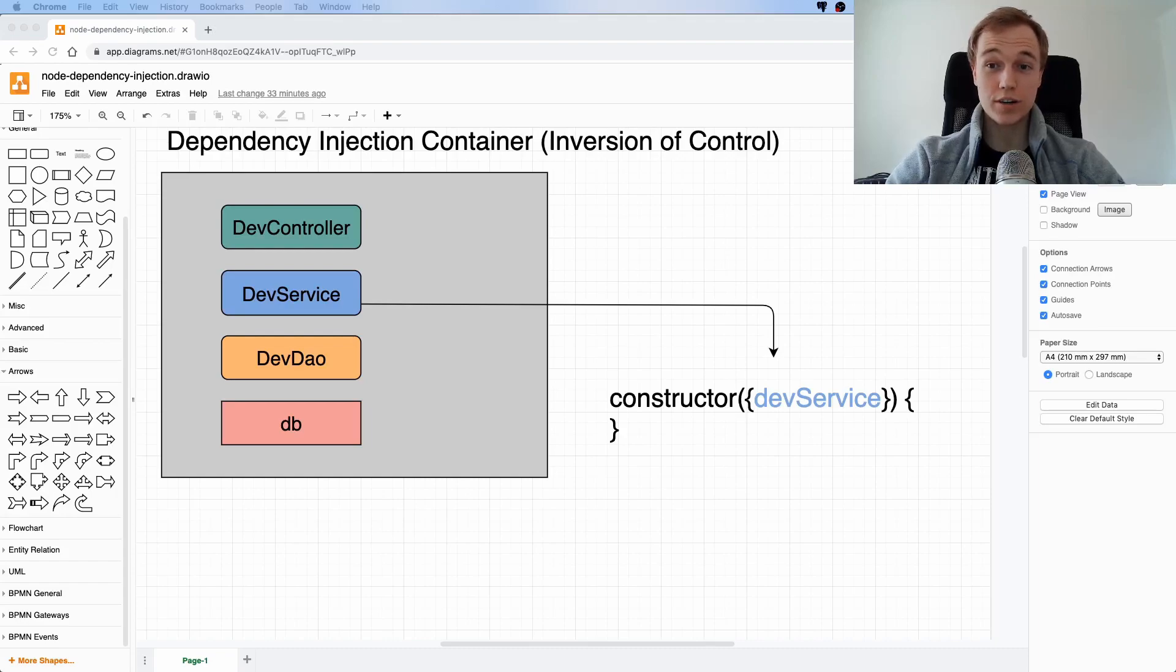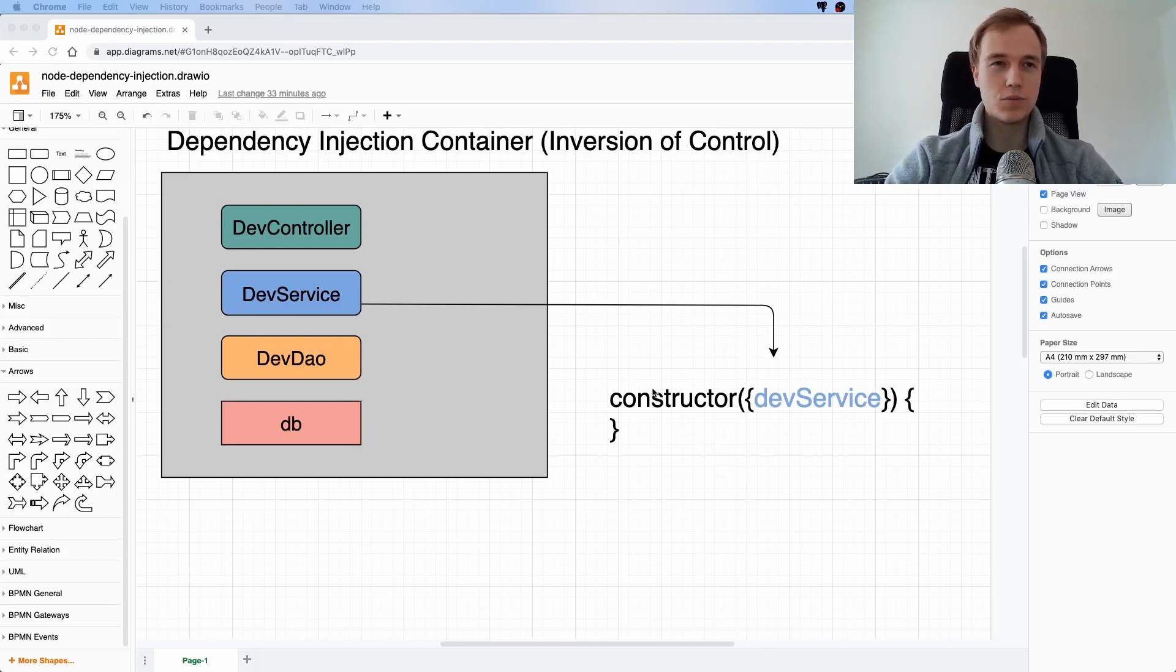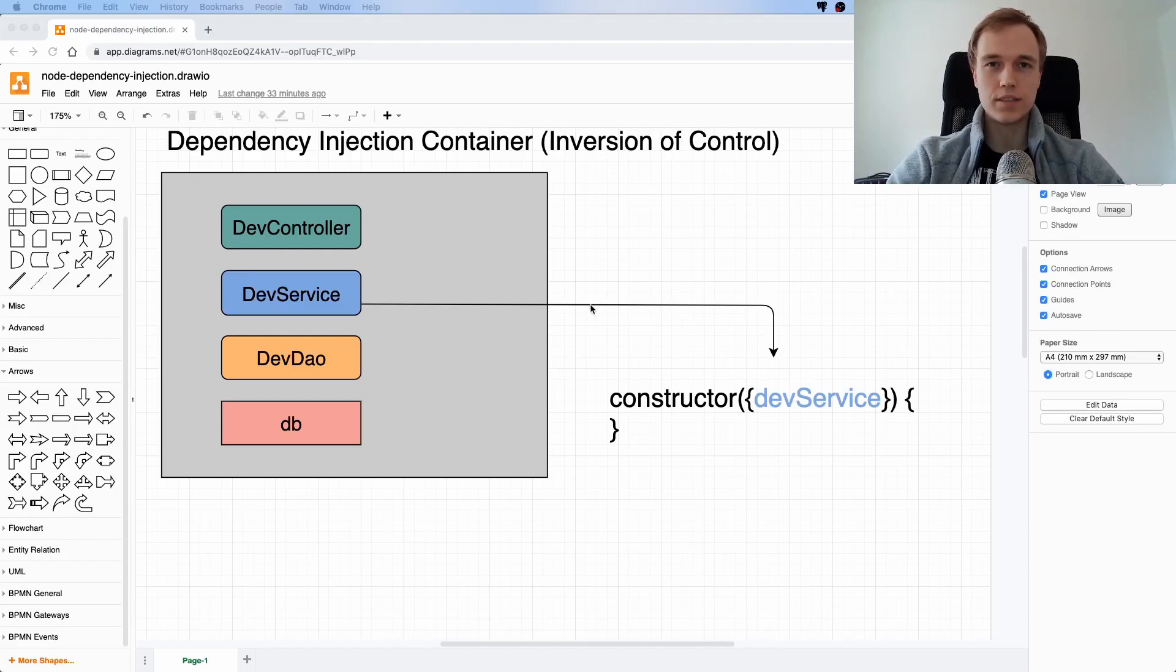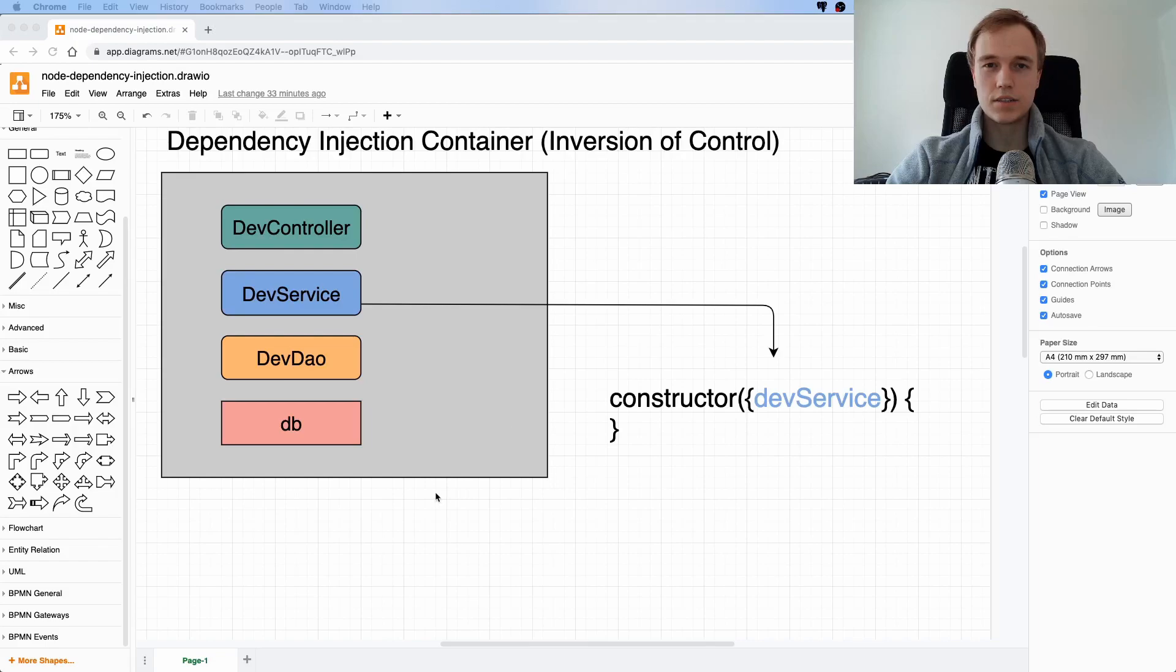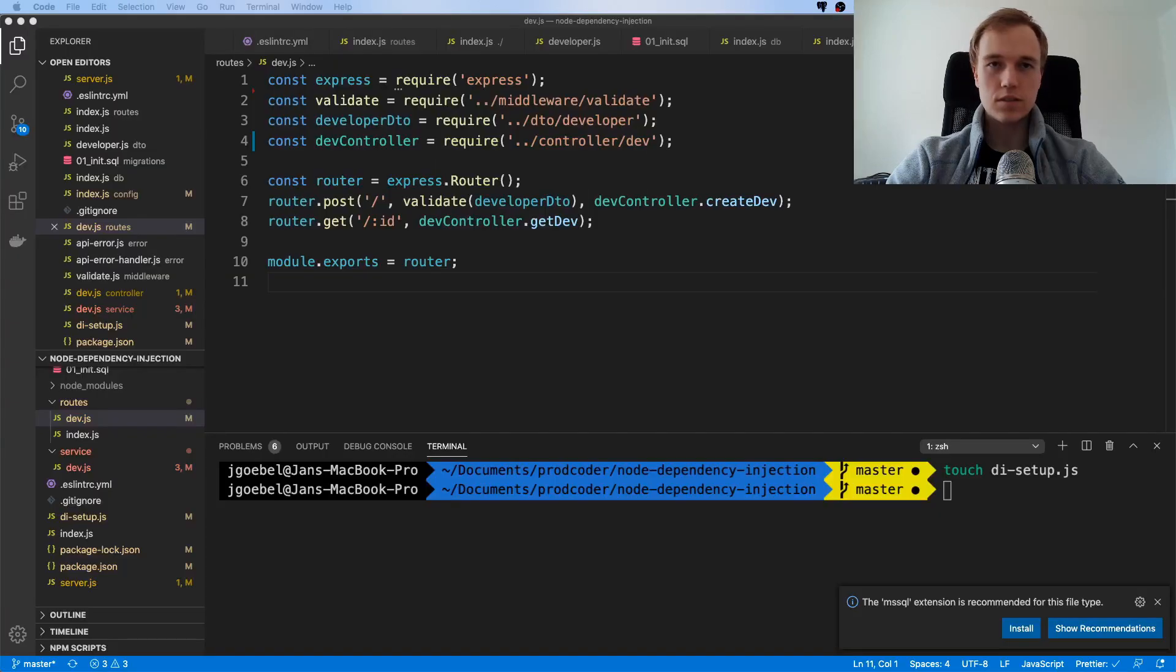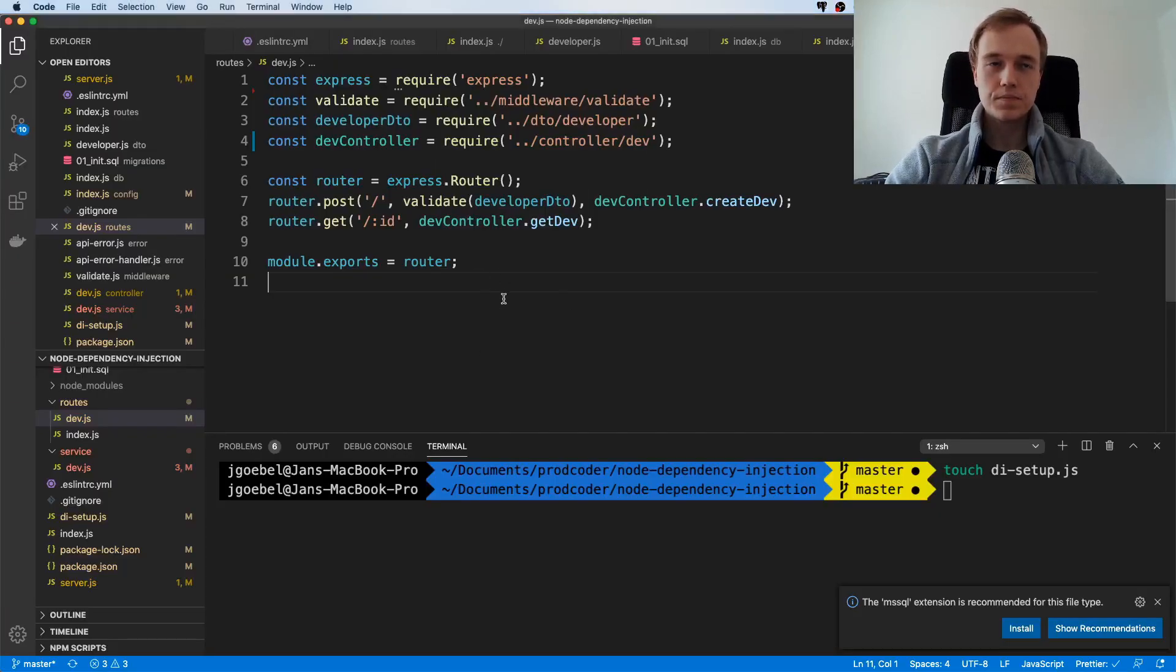Now what is going on everybody, today we are going to continue working on our dependency injection project. In the last video we already started, so let's just jump back to the code.